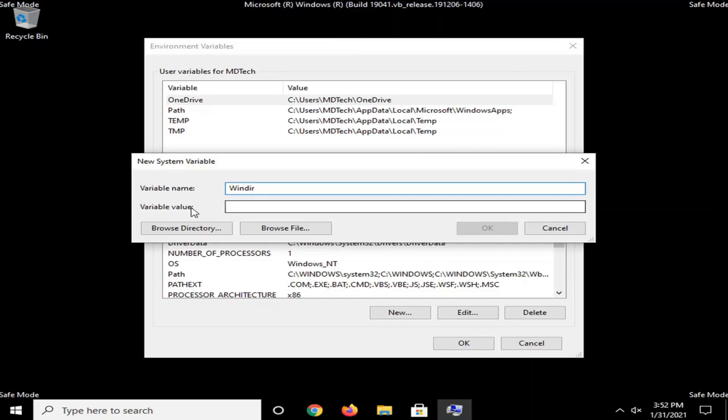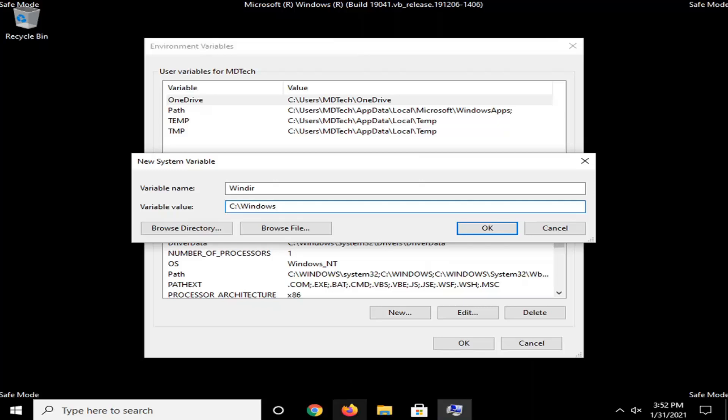And then for variable value, type in whatever that drive letter was that I told you guys to write down in the beginning. So it should be the C drive. It could be a different drive letter for you guys, like I said. And then a colon. And then backslash Windows. Again, it's going to depend on what this drive letter was that you guys wrote down in the beginning. So like I said, I mean, I can only say it so many times. So make sure you have it exactly the right drive letter in there. You can always open up this PC and then find out what drive windows is installed on that way. But this just makes it a little easier here.